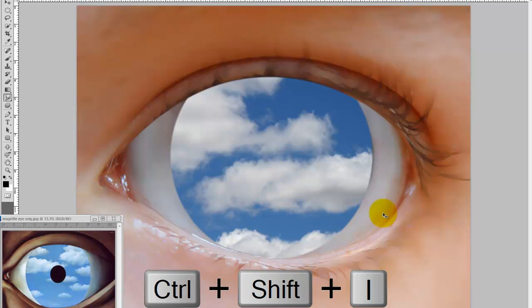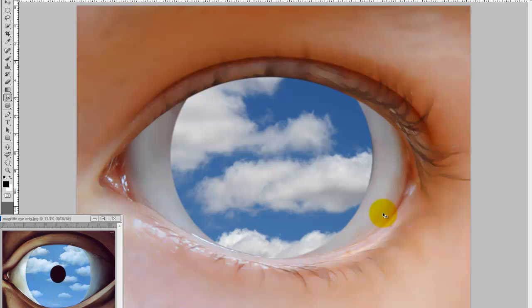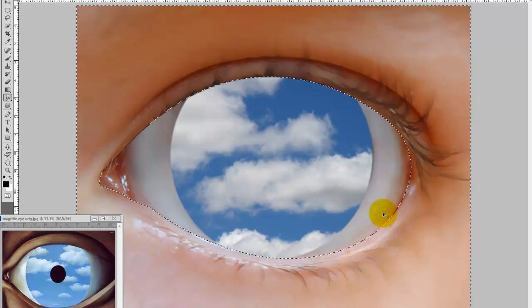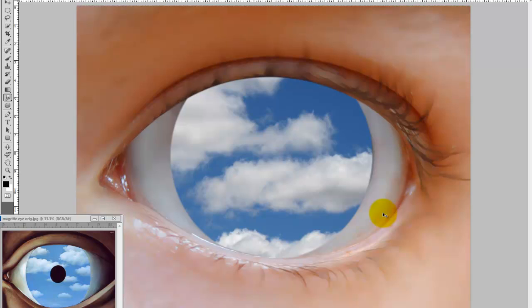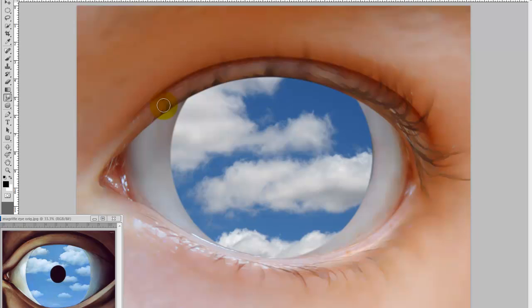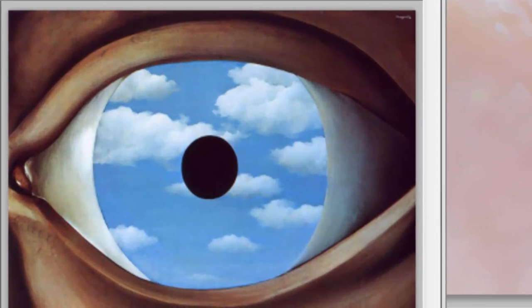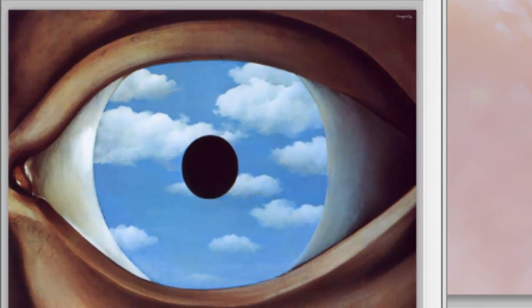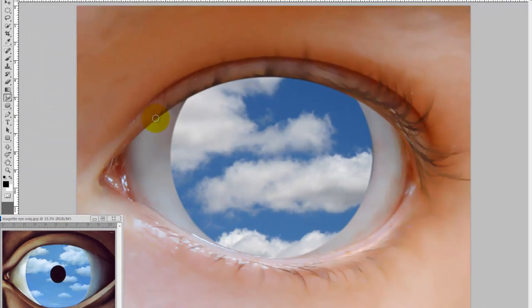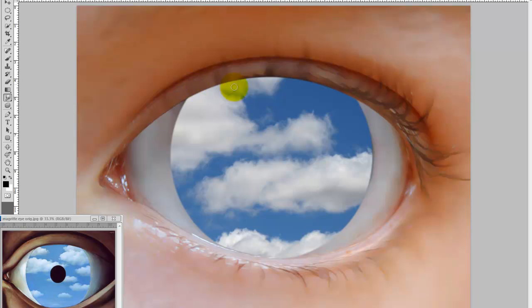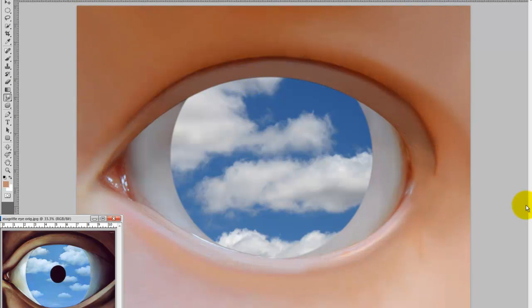Press Ctrl or Cmd Shift I to invert the selection and press Ctrl or Cmd H to hide it. Now press the left bracket key to make your brush size smaller. Since the eye in Magritte's painting has no eyelashes, we'll remove them in ours as well. After that, we'll blend in the rest of our image to smooth it all out.